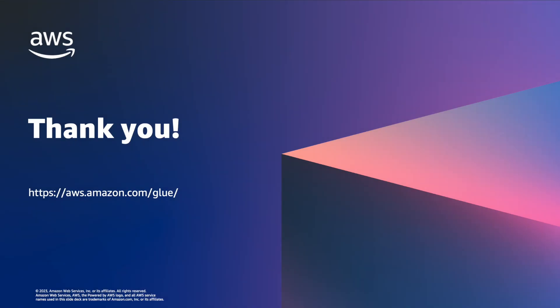Thank you for joining this short demonstration on AWS Glue integration with Google BigQuery. To learn more about AWS Glue, please visit aws.amazon.com/glue.